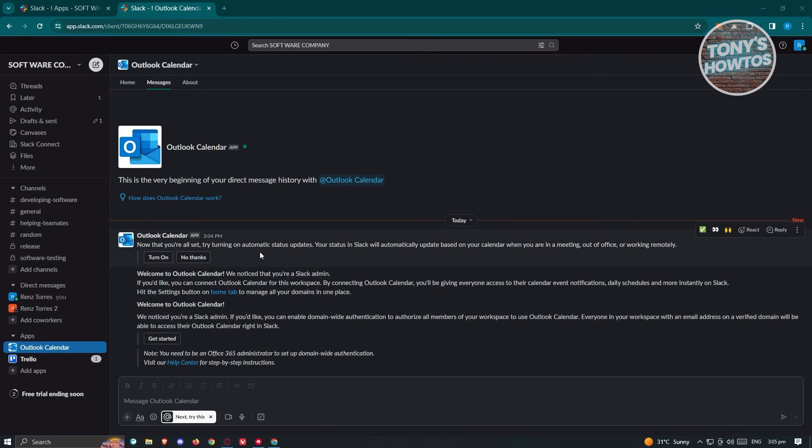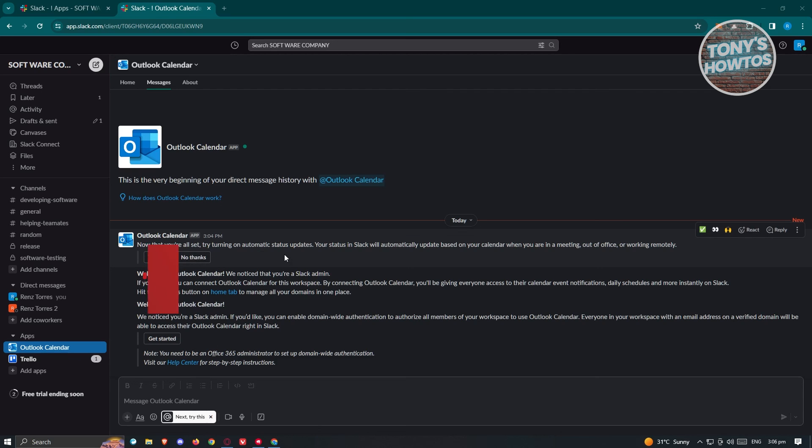It's going to ask you if you want to turn on automatic status updates. Your status in Slack will automatically update based on your calendar when you are in a meeting, out of office, or working remotely. You can click on turn on or no thanks, and that's about it.